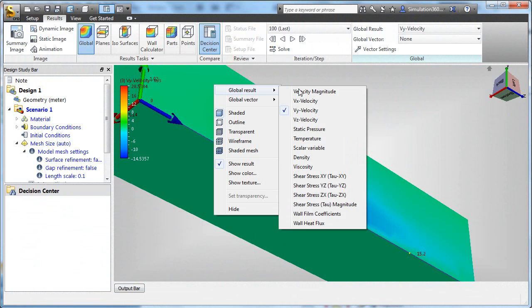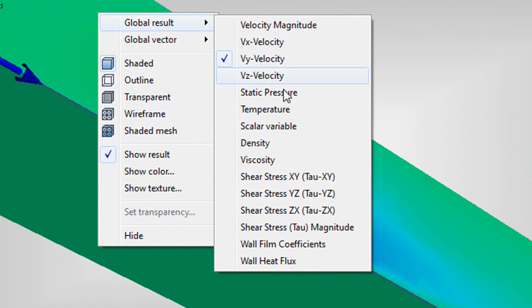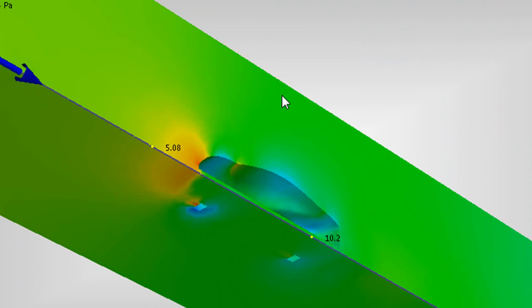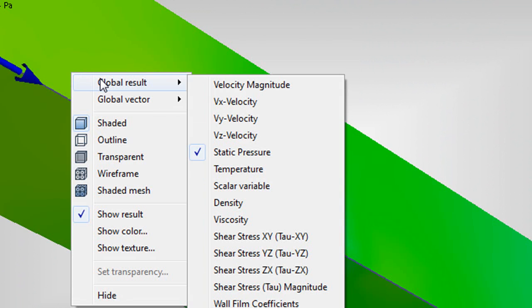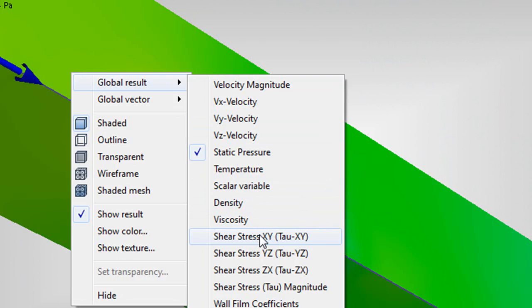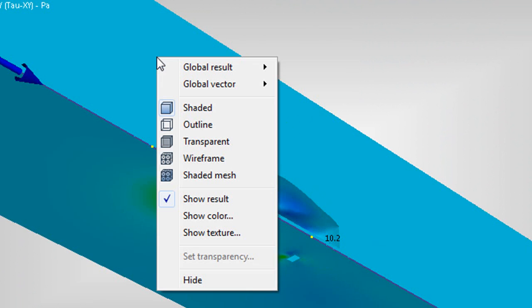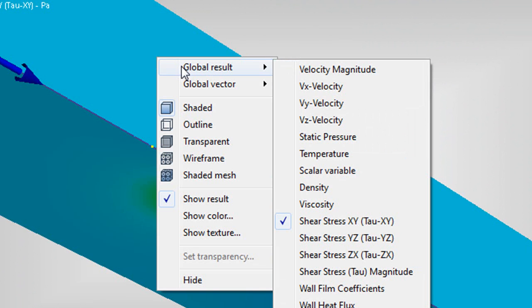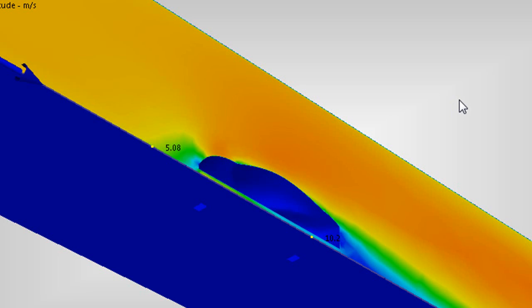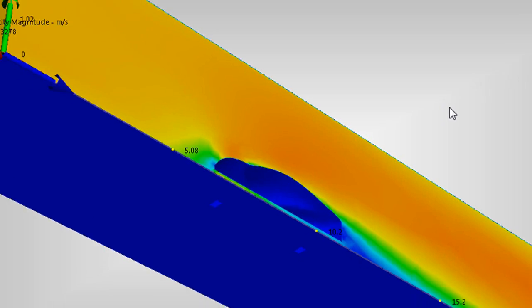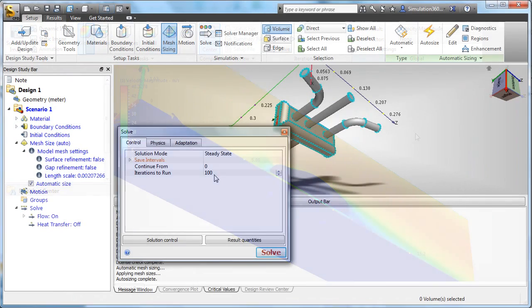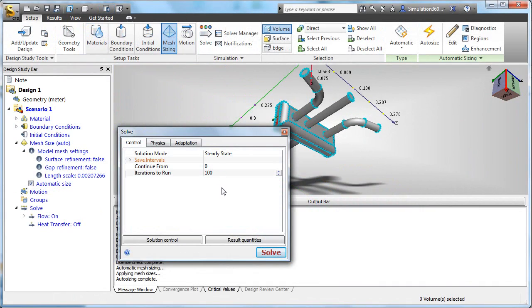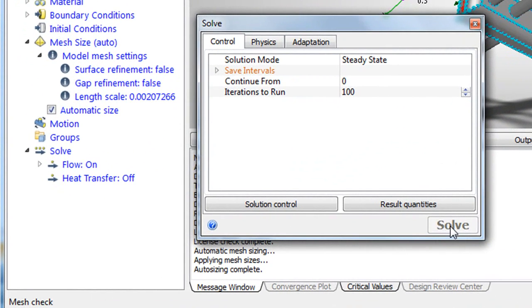For those who can afford to maintain the required hardware, and we're usually talking about servers, simulation will be an on-site operation, of course. But for those who don't perform simulation on a regular basis and therefore cannot justify investing in dedicated hardware, simulation could become a pay-as-you-go operation based on the familiar Software-as-a-Service, or SaaS, model.